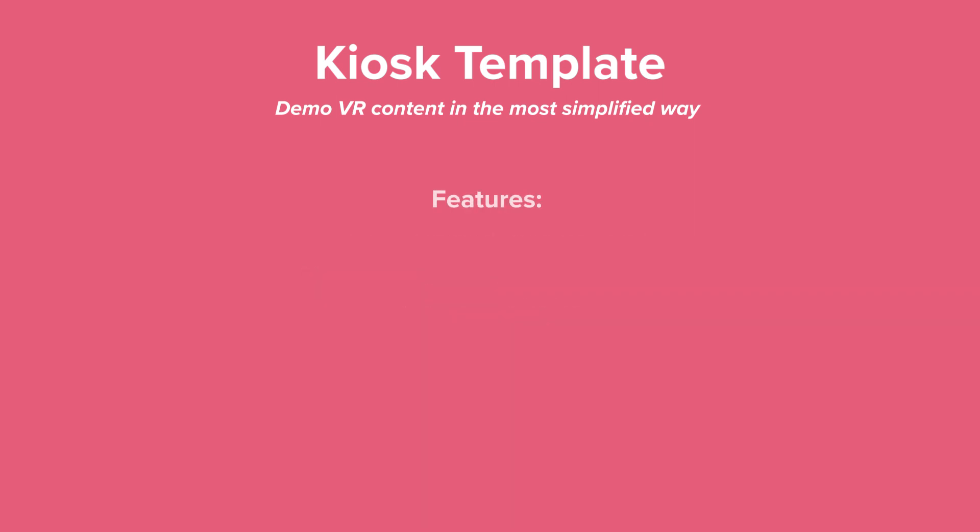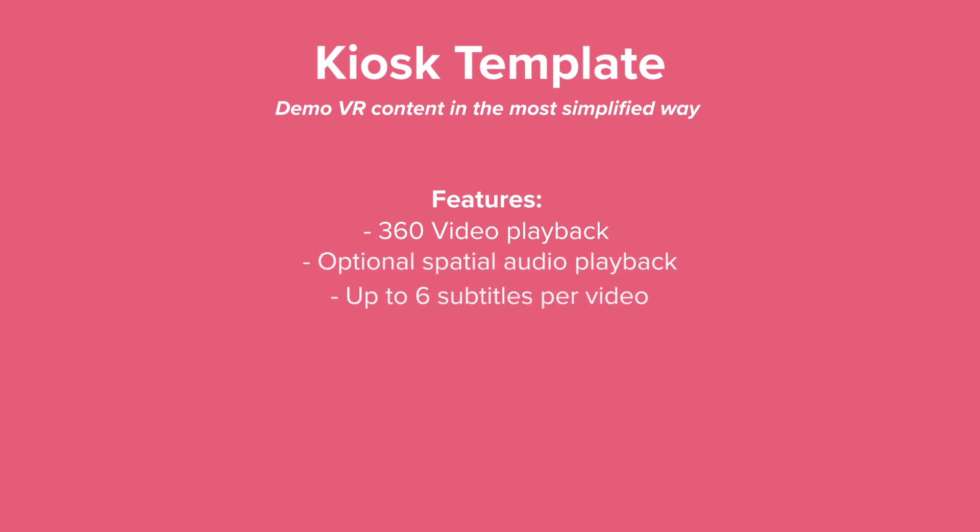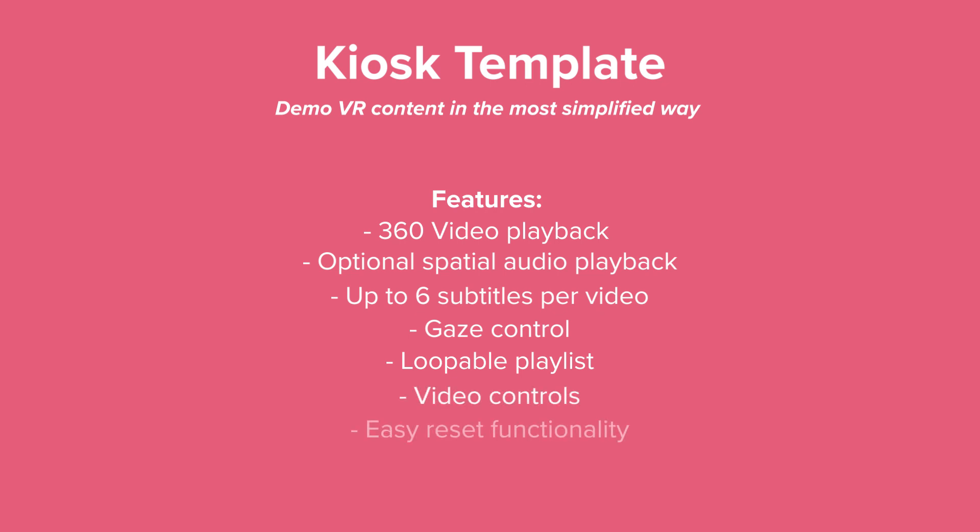This template features 360 video playback, optional spatial audio playback, up to six subtitles per video, gaze control, playback of a loopable playlist, video controls, and a reset of the headset after five seconds when it's put off.